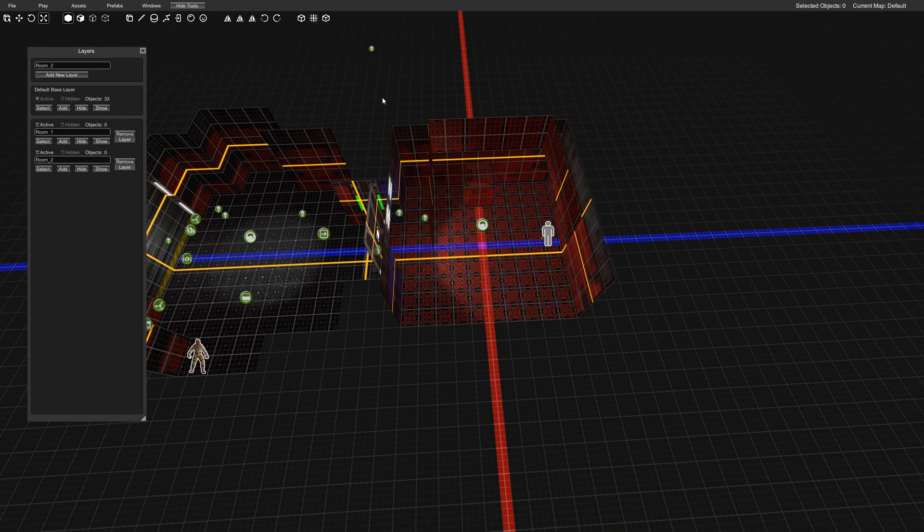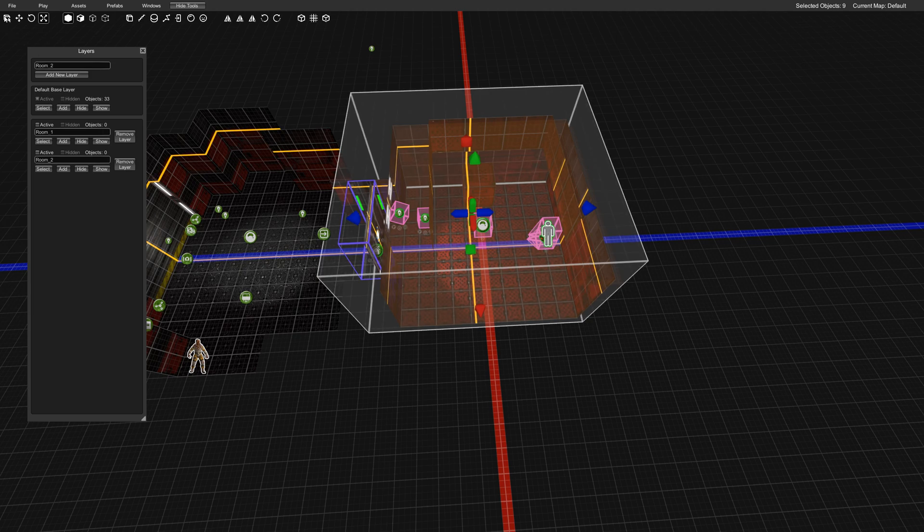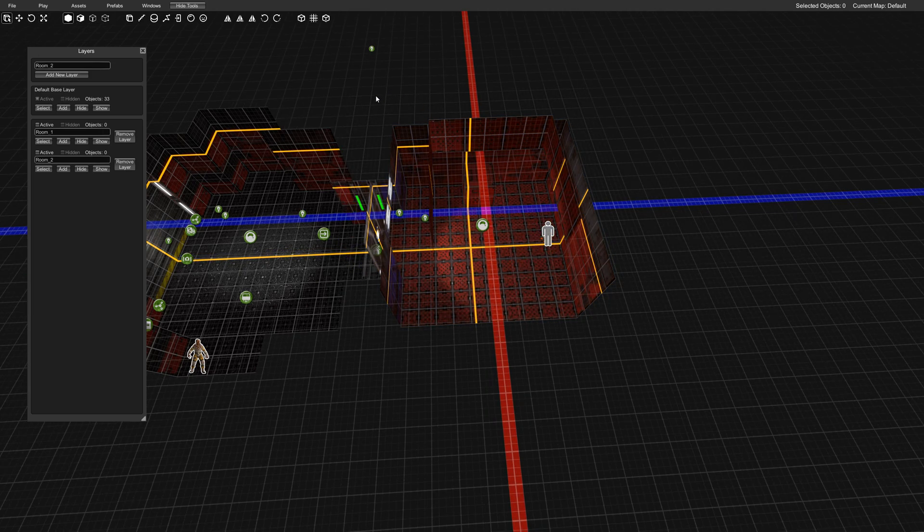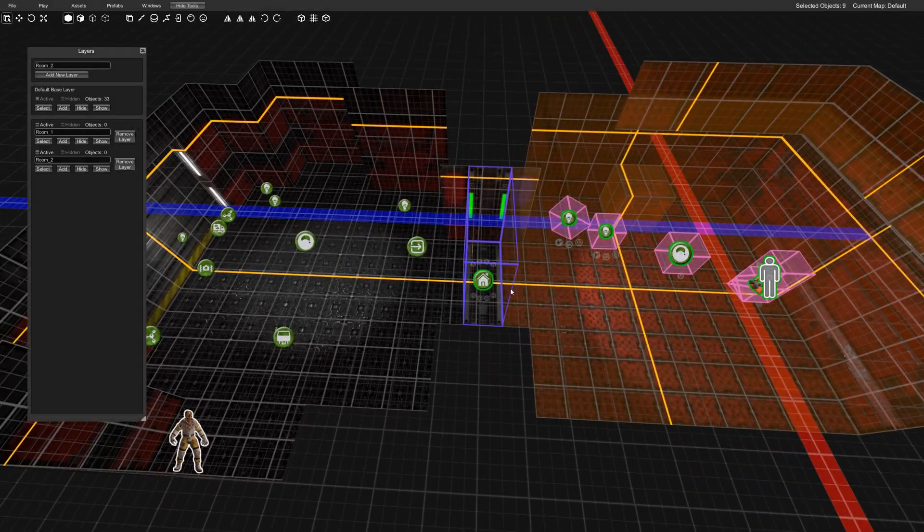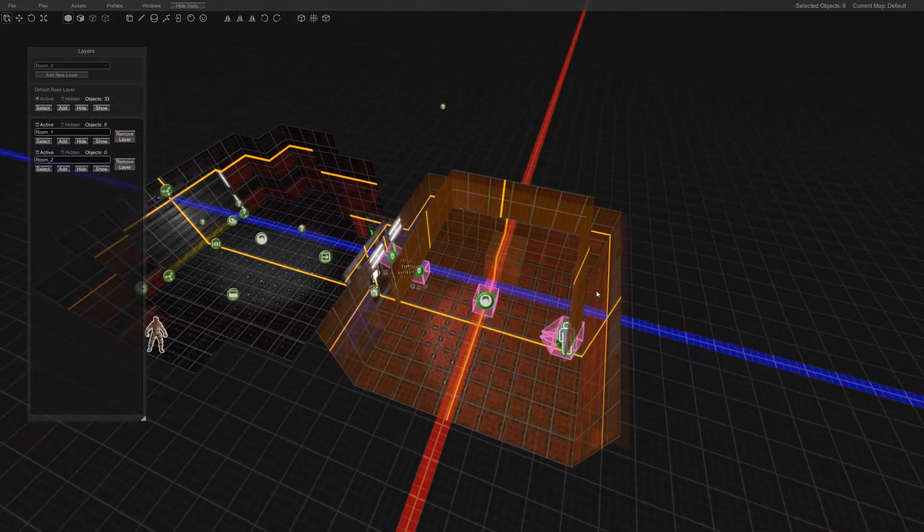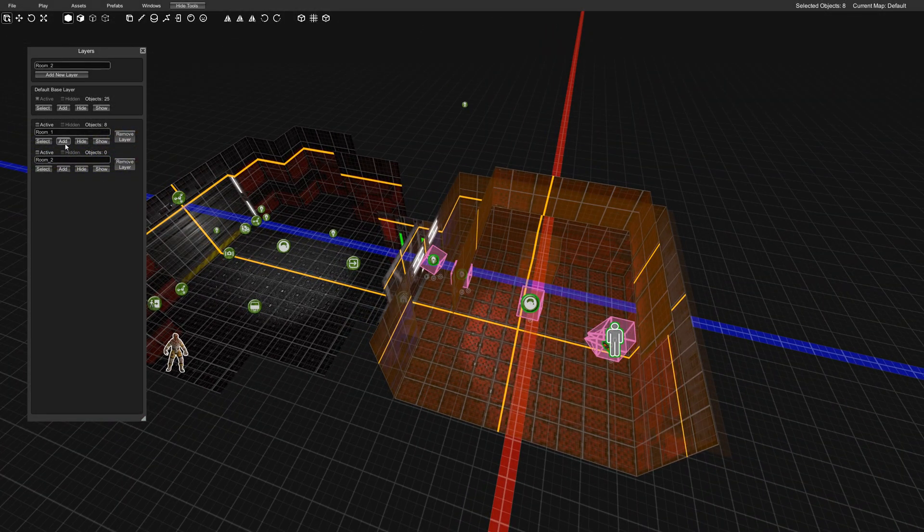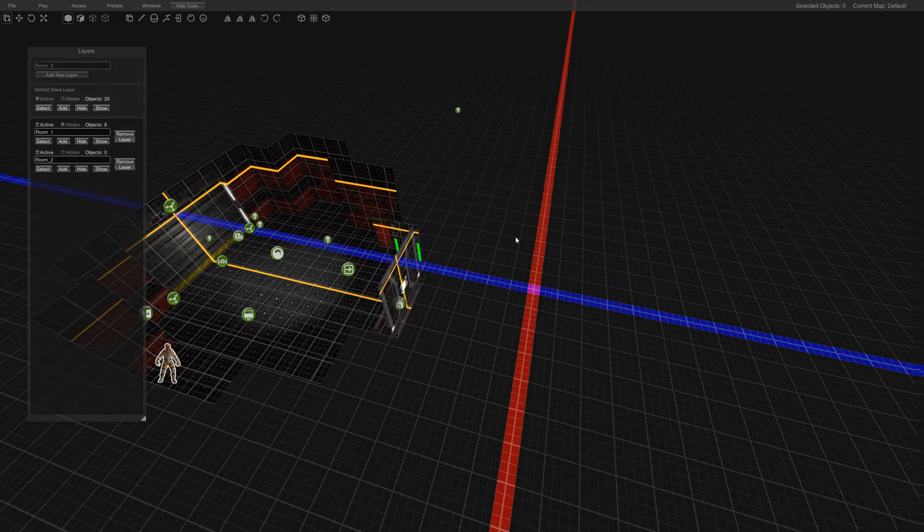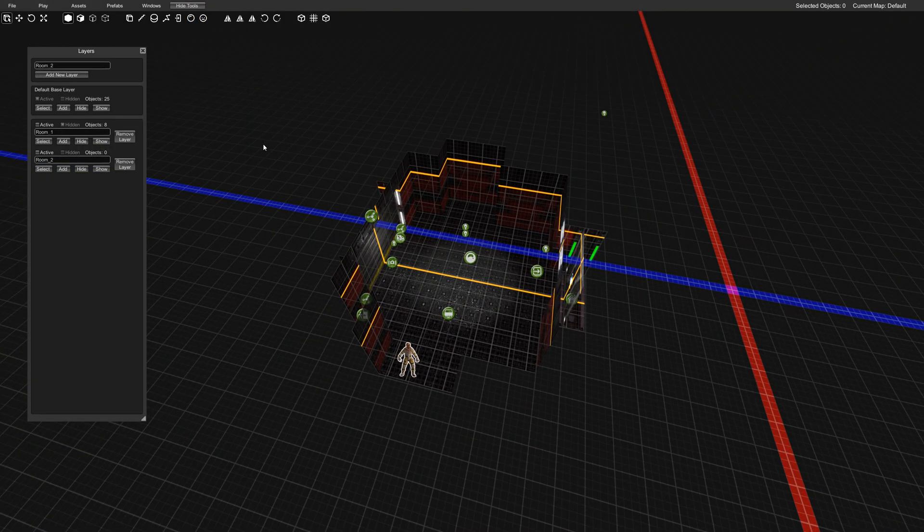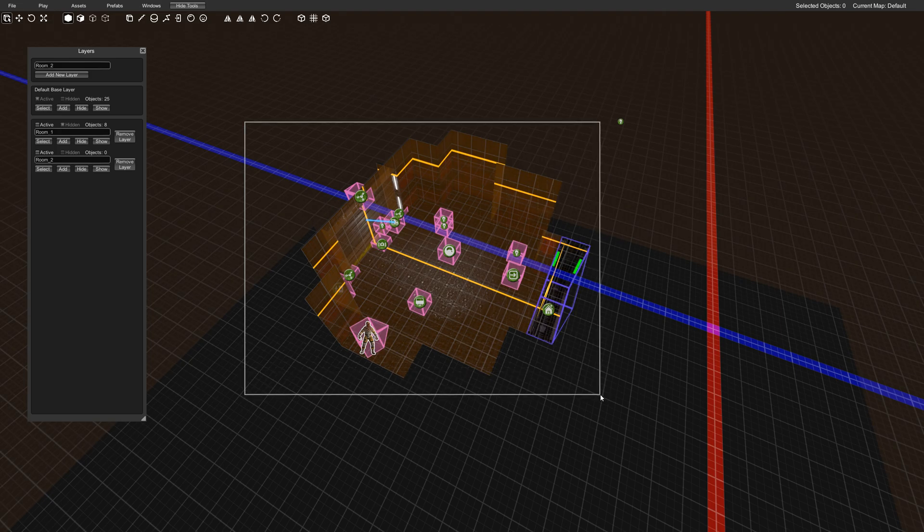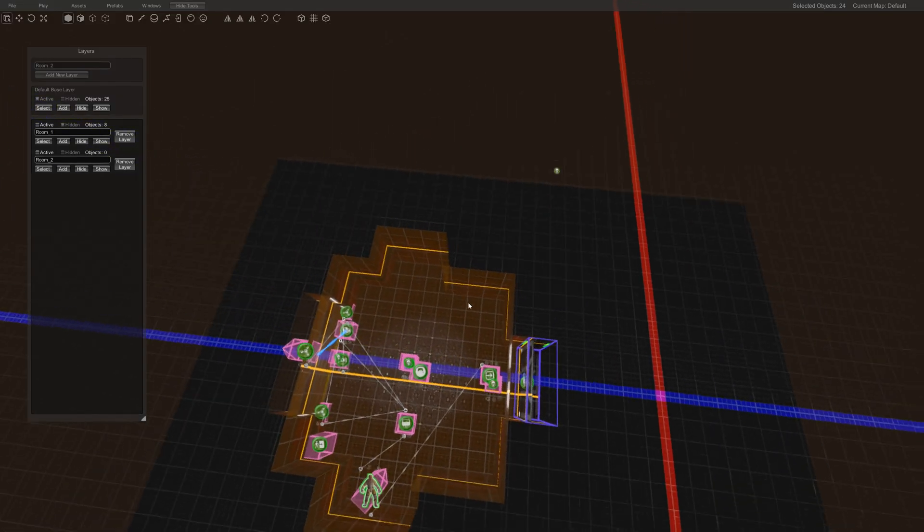And we'll just go ahead and go into Select, Object Mode, and just kind of drag out here. Now I'm not going to include this door. I'm going to add them to Group 1. I'm going to hide them so I can see, okay, they've been successfully added. Then I'm going to go ahead and do Group 2.